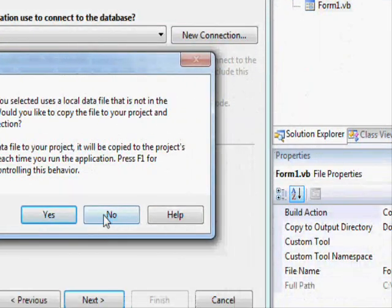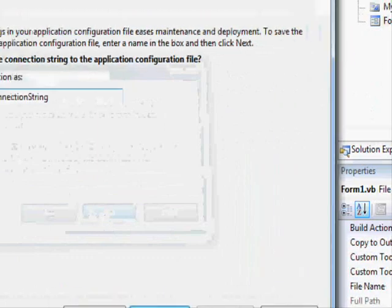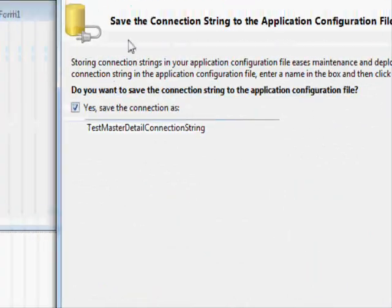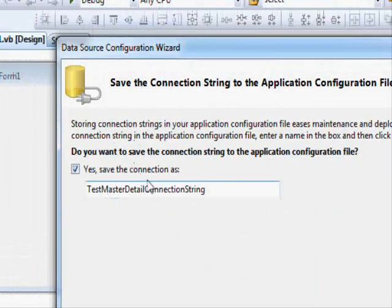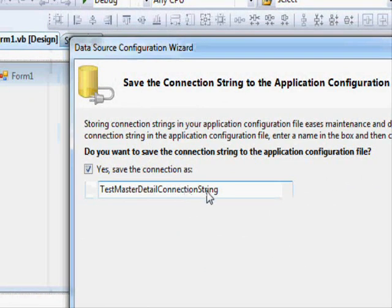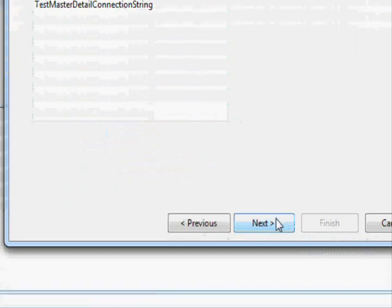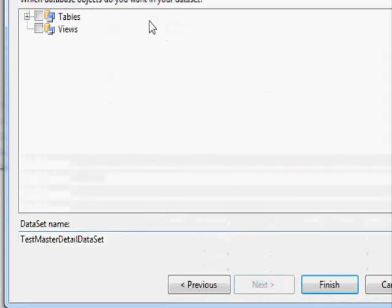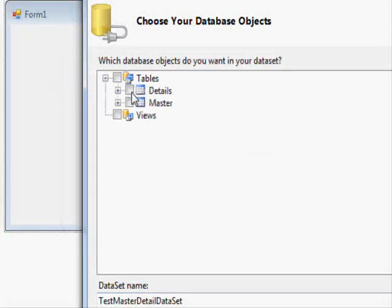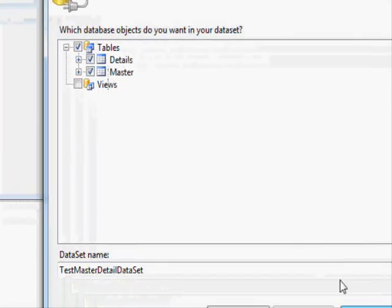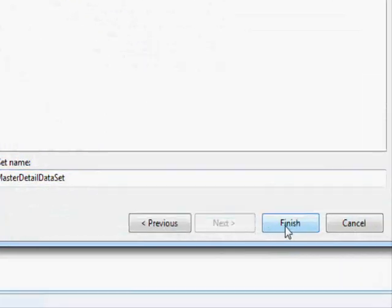Let's press next. It's asking if you want to embed the database with your project—we don't want to embed that. It's going to ask if we want to save the connection. Yes, we're going to save that. We want to be able to access the master and details tables, so we check them and press finish.